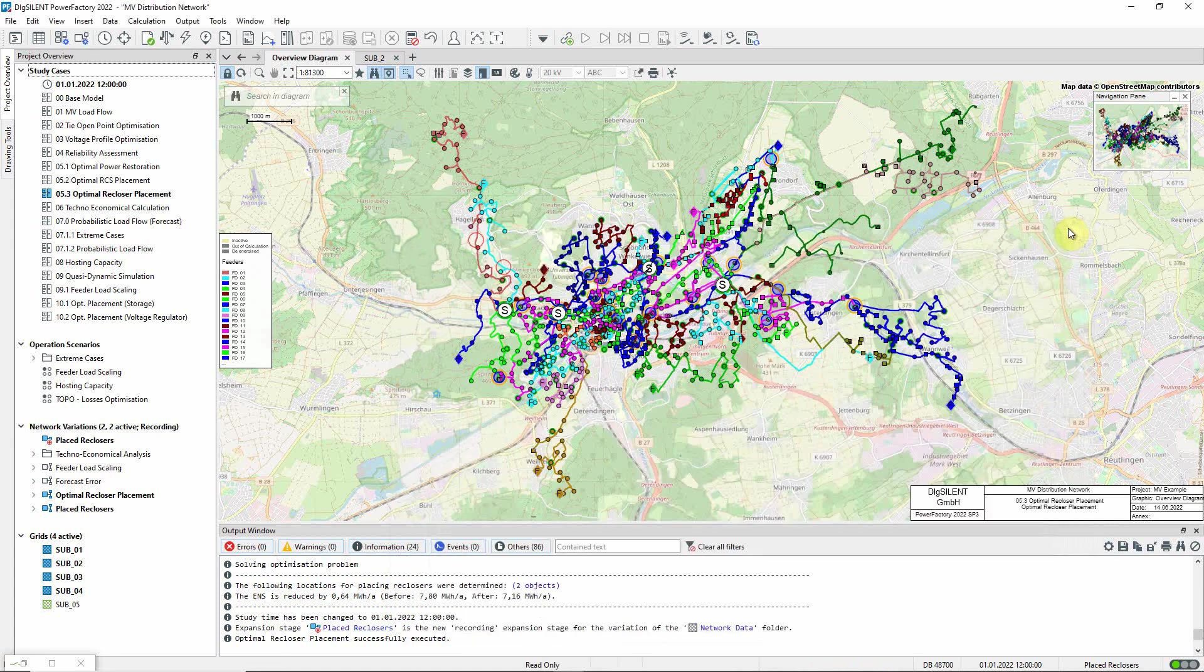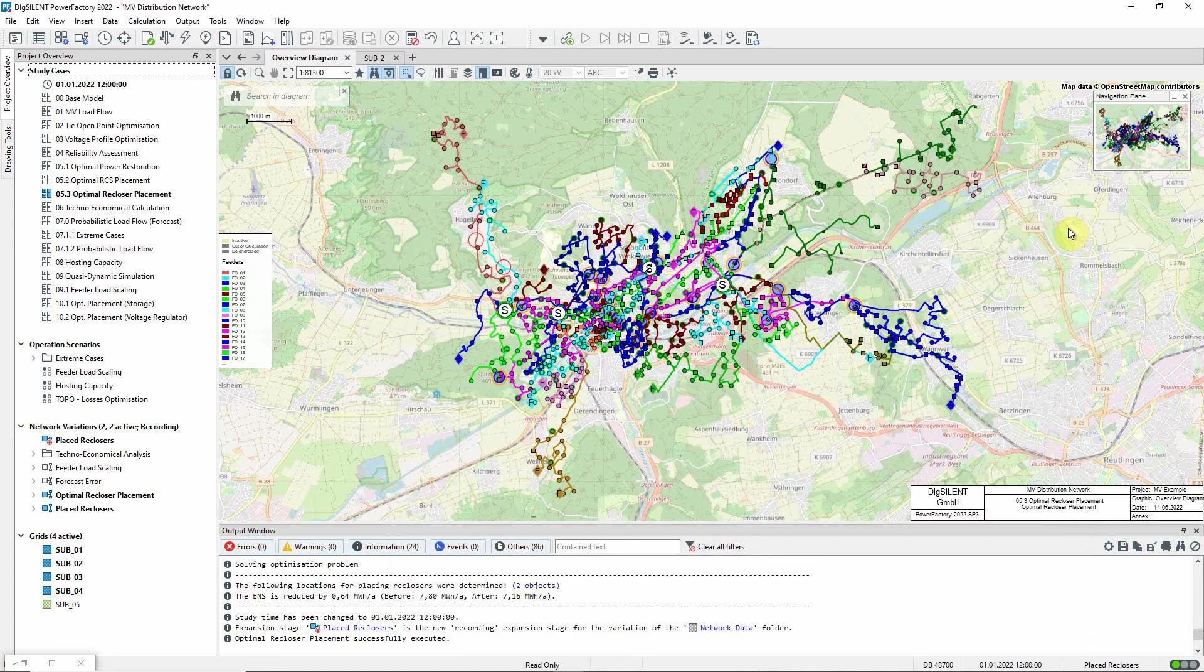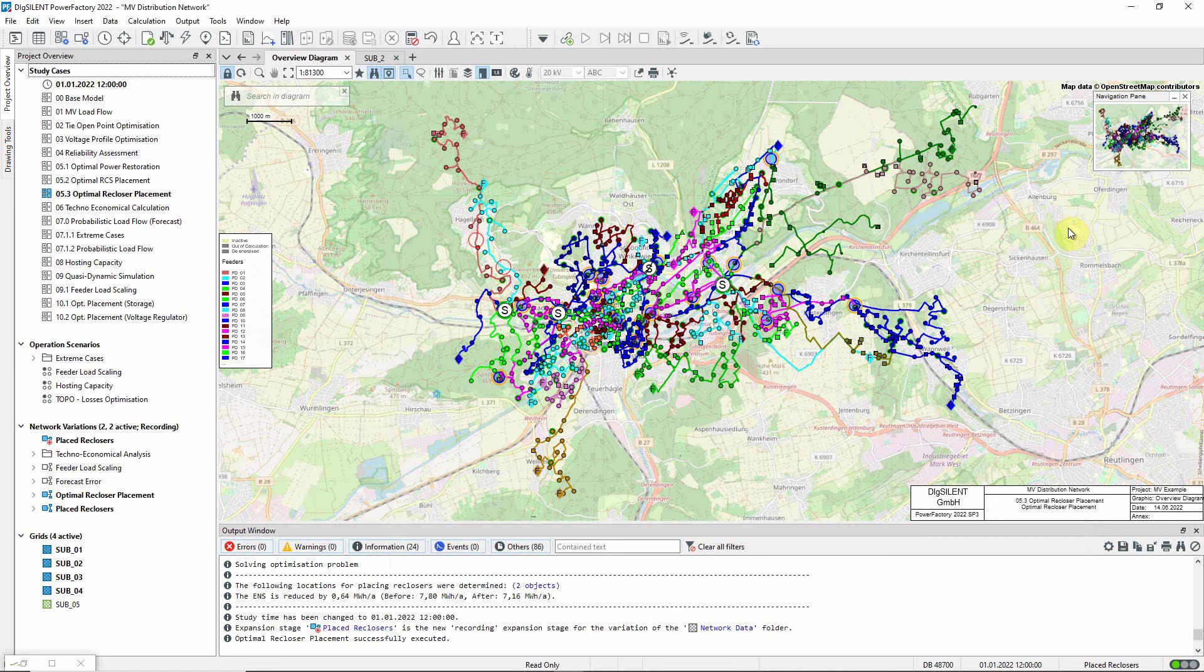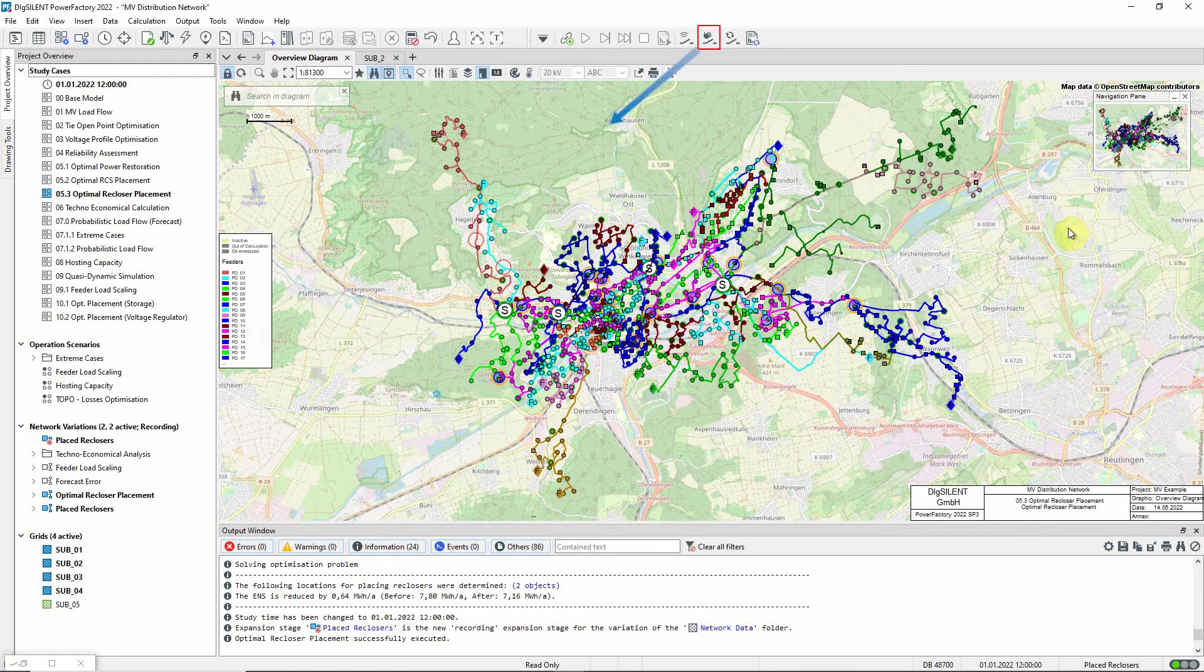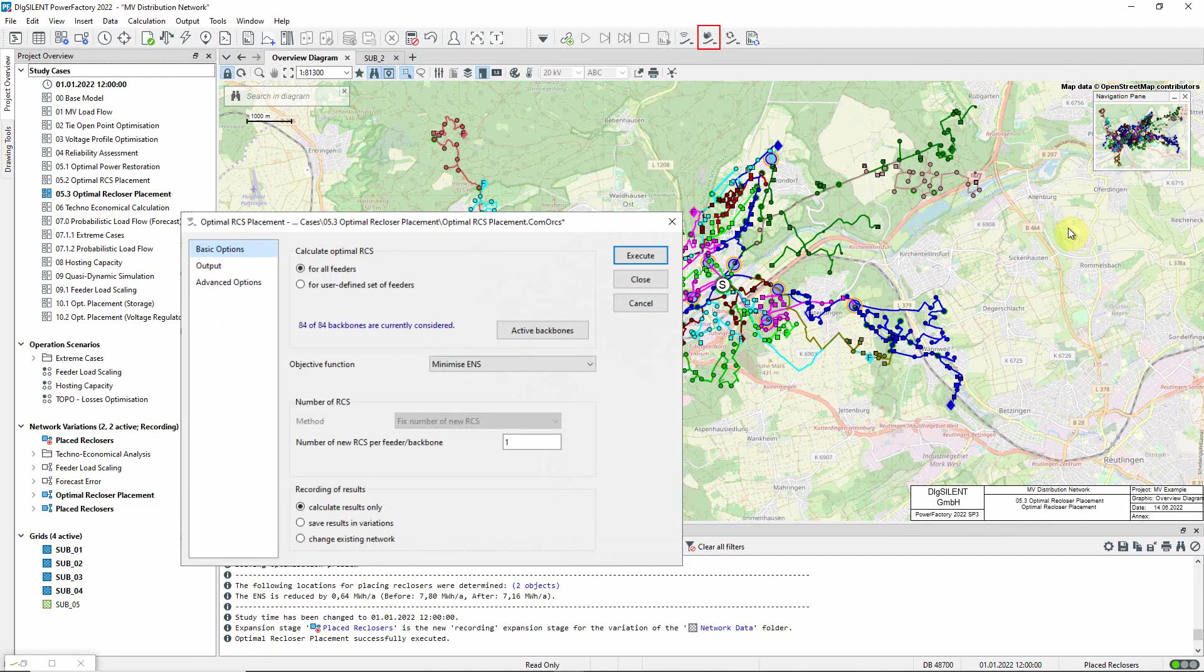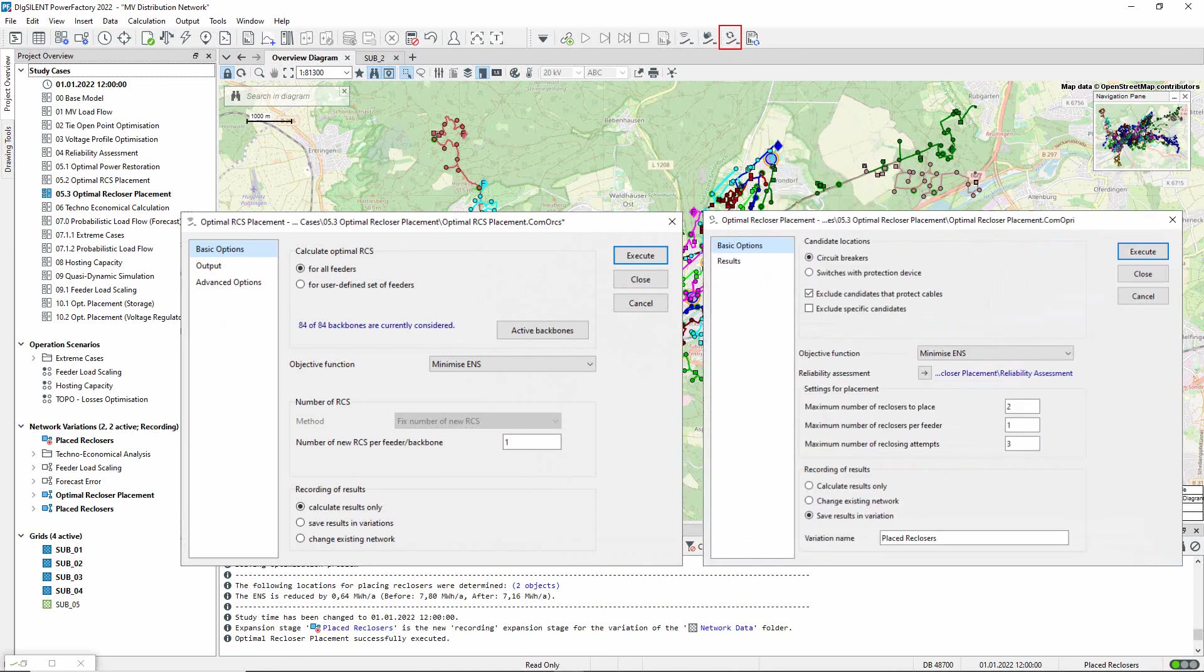As mentioned earlier, further optimization is possible. The calculation can be repeated as often as required to establish more recloser locations, or the calculation can be carried out with a larger number of recloser placements requested. Together with optimal remote control switch placement, the optimal recloser placement function offers great potential for improving network reliability.